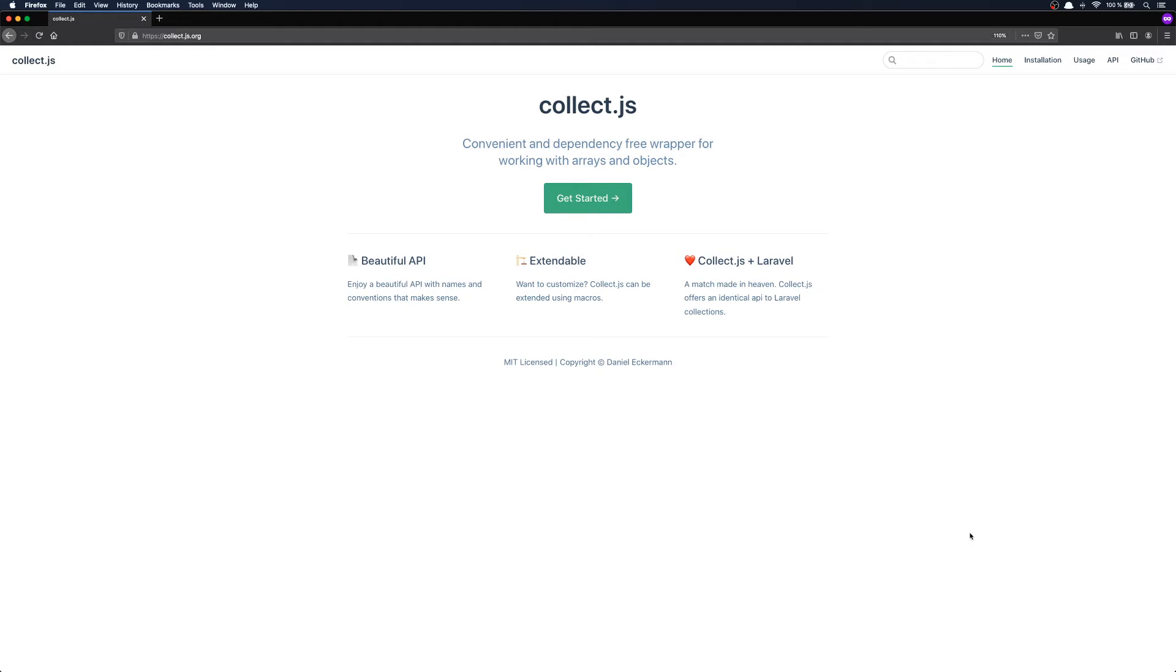If you're not using Laravel, or maybe you don't even have a backend, Collect.js is perfect for doing cumbersome everyday tasks like looping through your items, mapping, sorting, especially when working with both arrays and objects. Now let's head over to the installation section here in the documentation.